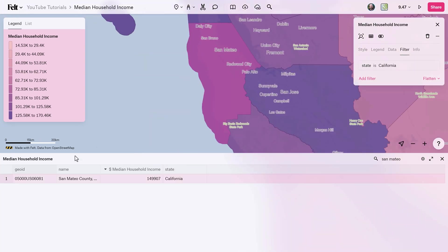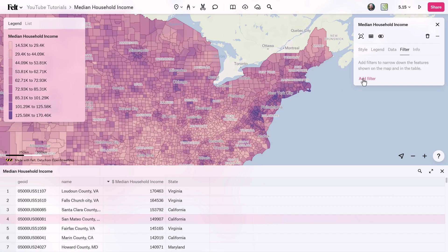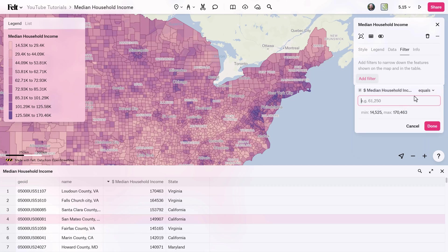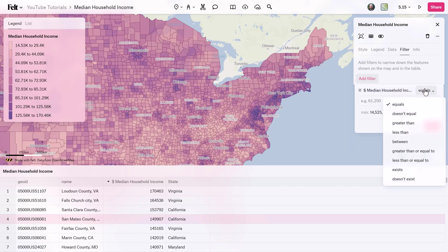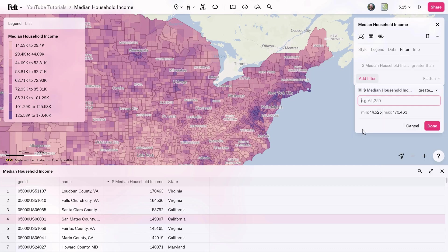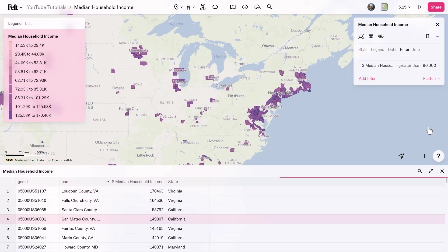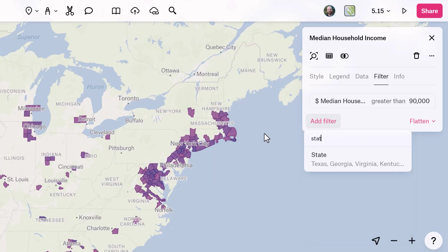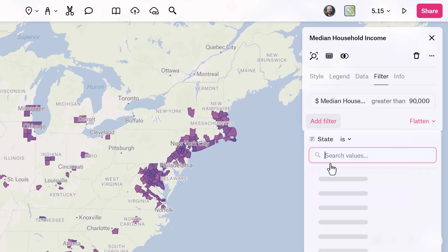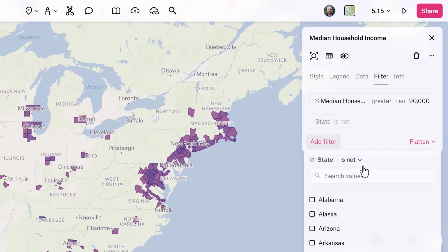Whether your business is analyzing customer demographics, an urban planner assessing infrastructure needs, or a researcher studying geographical phenomena, the power to selectively manipulate and display data on maps is indispensable. Filters allow map editors to focus on specific attributes or criteria, unraveling hidden patterns and trends within spatial data. Filters apply to the table and the map, allowing you to interactively explore your data or hone in on features that you're really interested in.